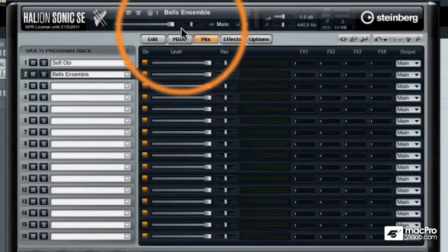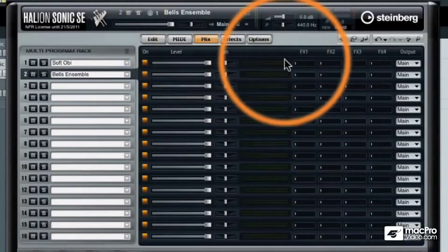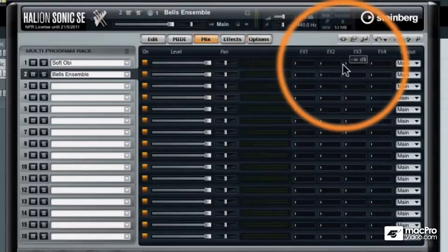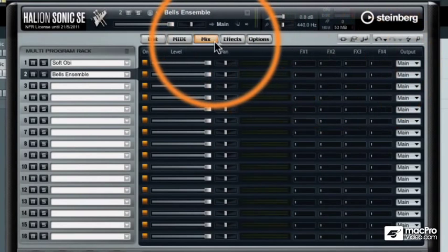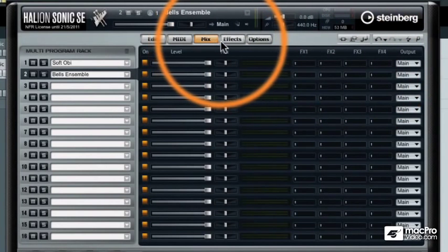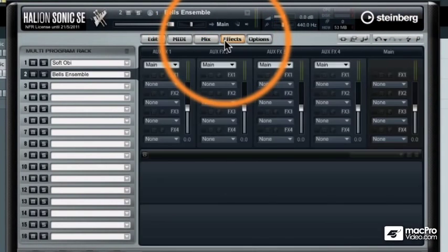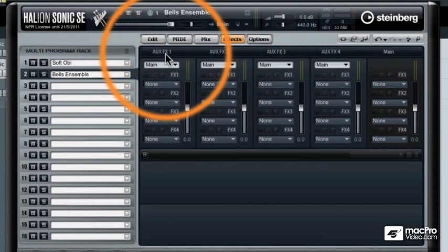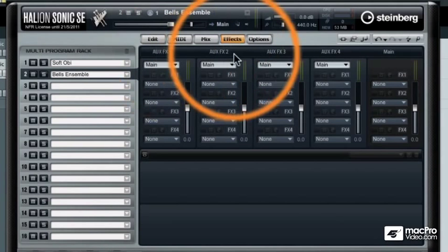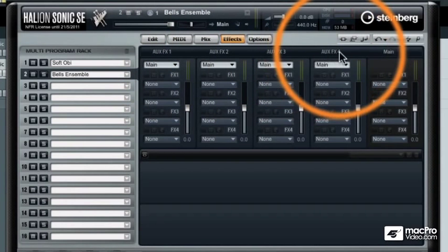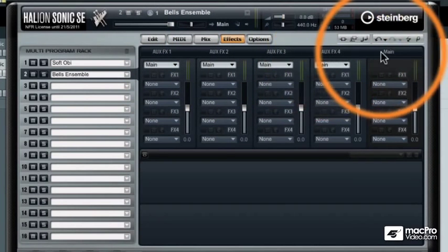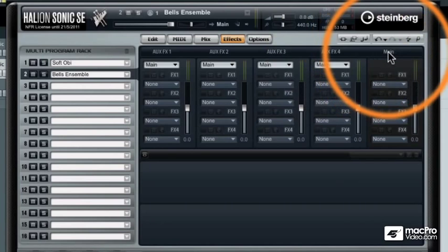On the mix tab you can see that there are four different effects sends and on the next tab over there's the effects window. Now here are FX1 through FX4 effects slots, and then there's another set of effects on the master fader.